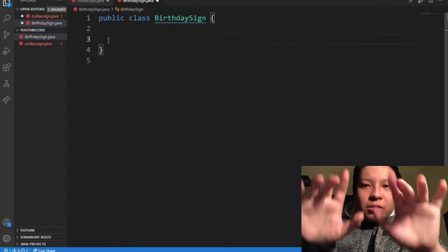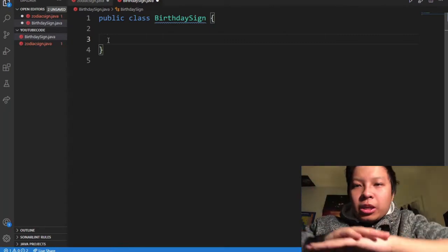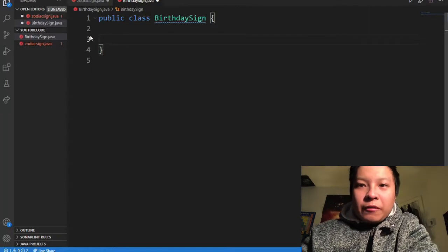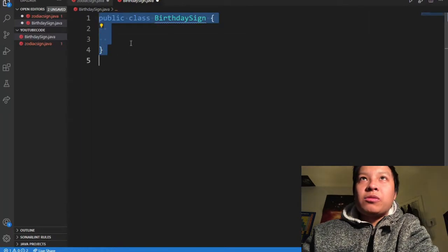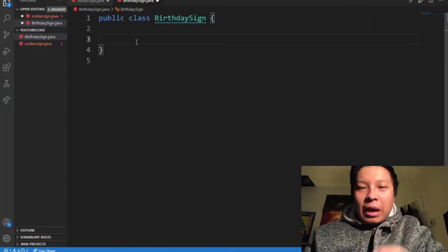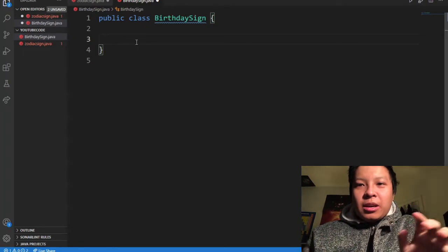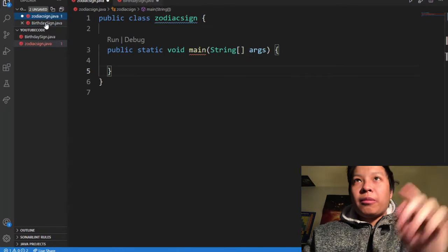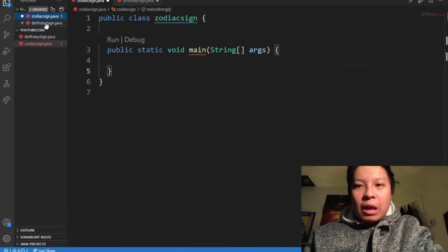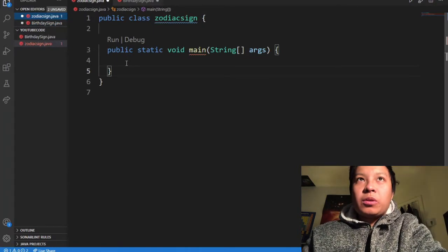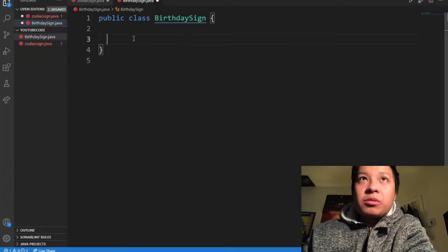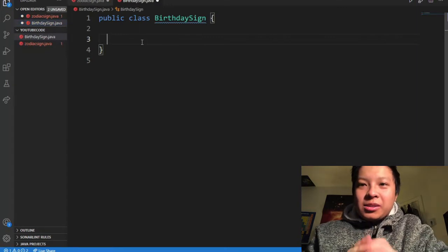This program will have two classes. One class will handle the dates and determining the signs, and my other class will have my main method and will list out the signs. Let's see how it goes.